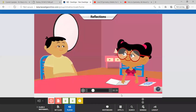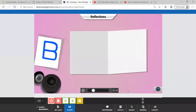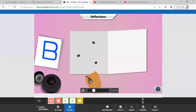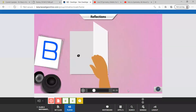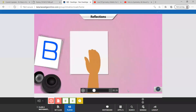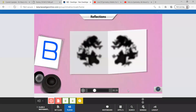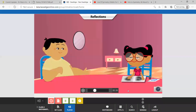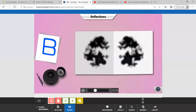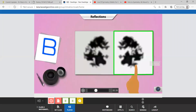Chiki, have you ever tried making ink blot patterns by putting a drop of ink on a piece of paper and folding it? Oh yes, I have seen Pasha doing it. Note that the pattern on any side of the fold is a reflection of the pattern on the other side.